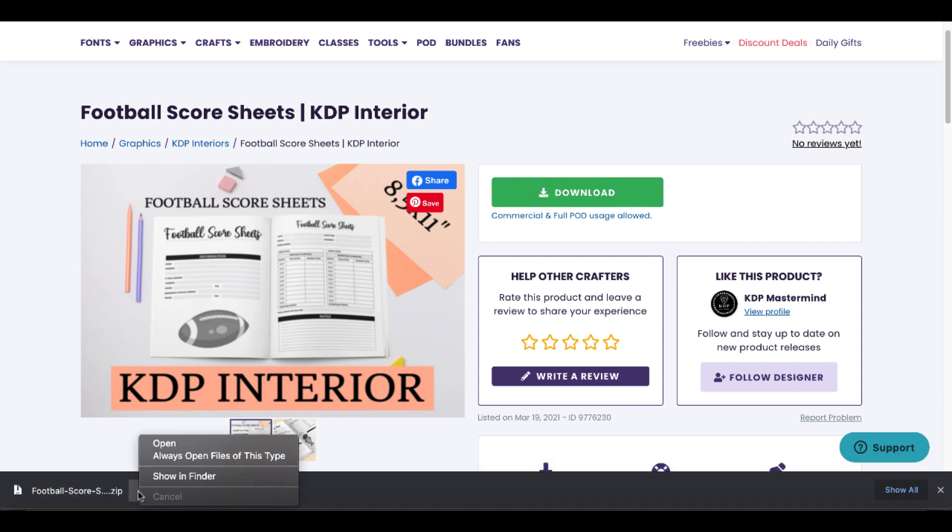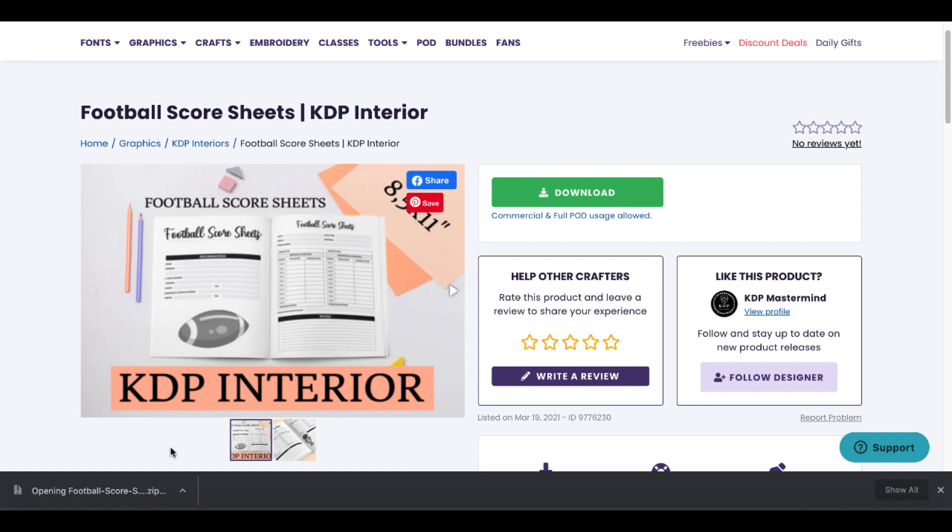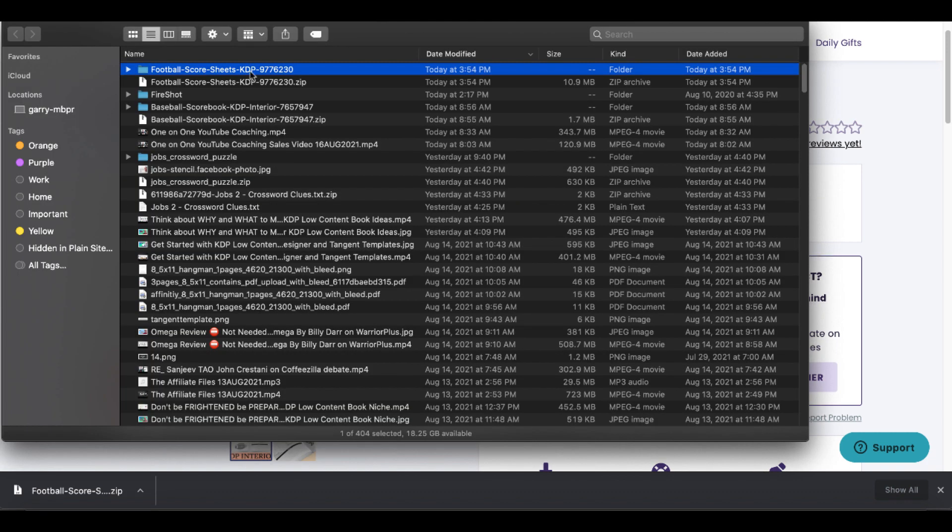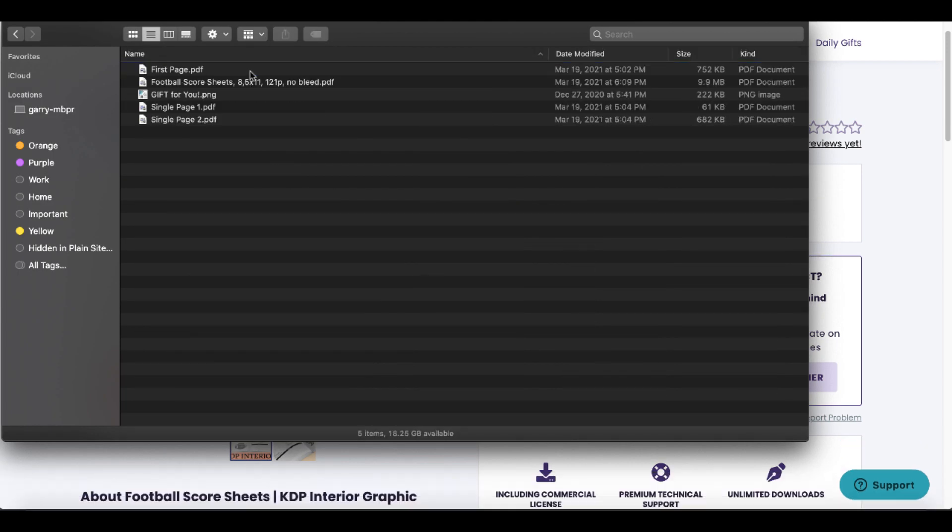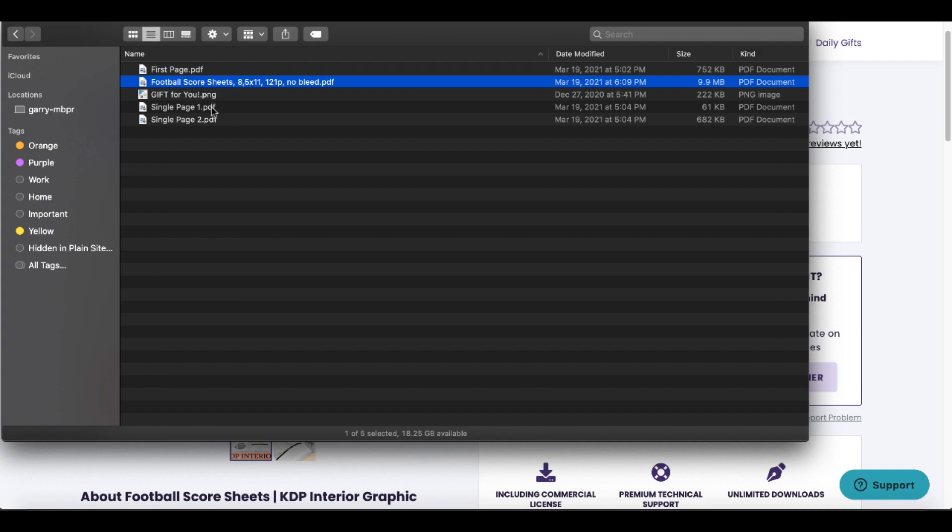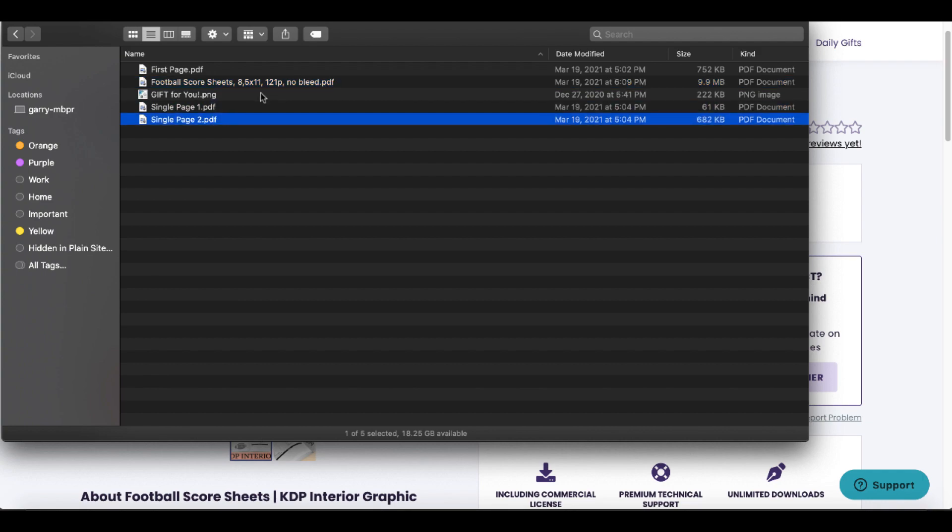That will download a zip file. Simply open that, it will unzip it, and then you'll see here that we have just the PDFs that we're going to be able to work with.